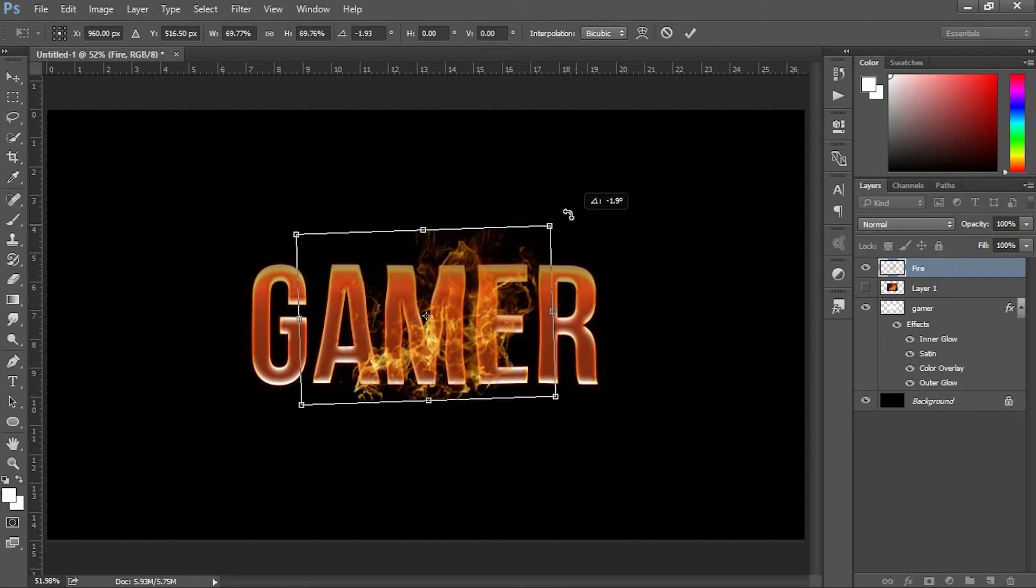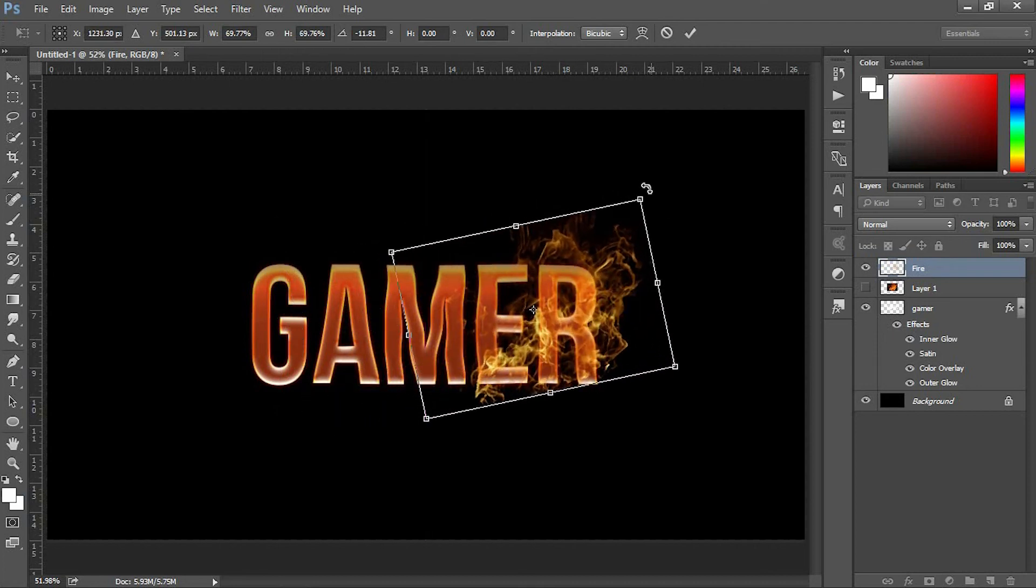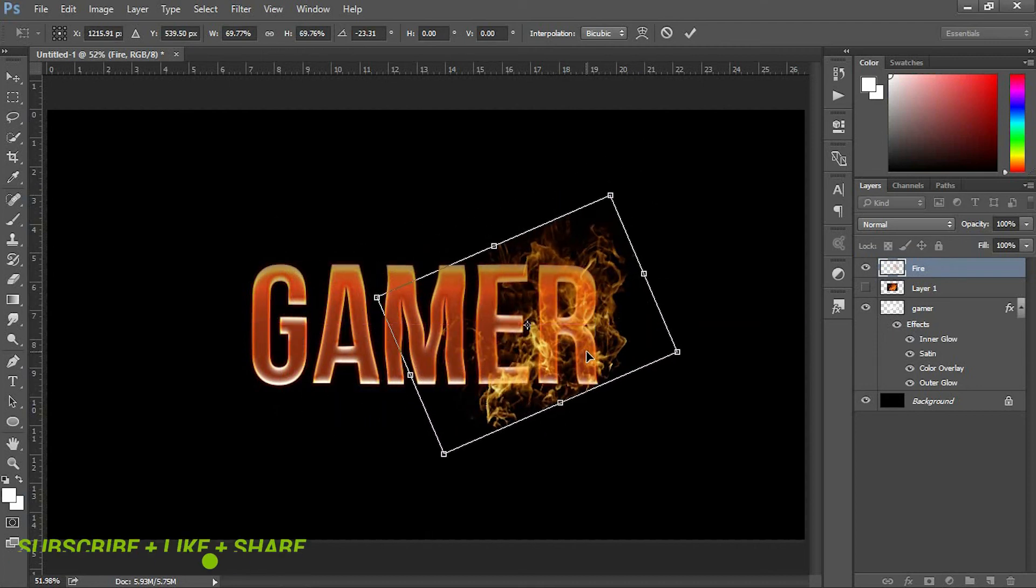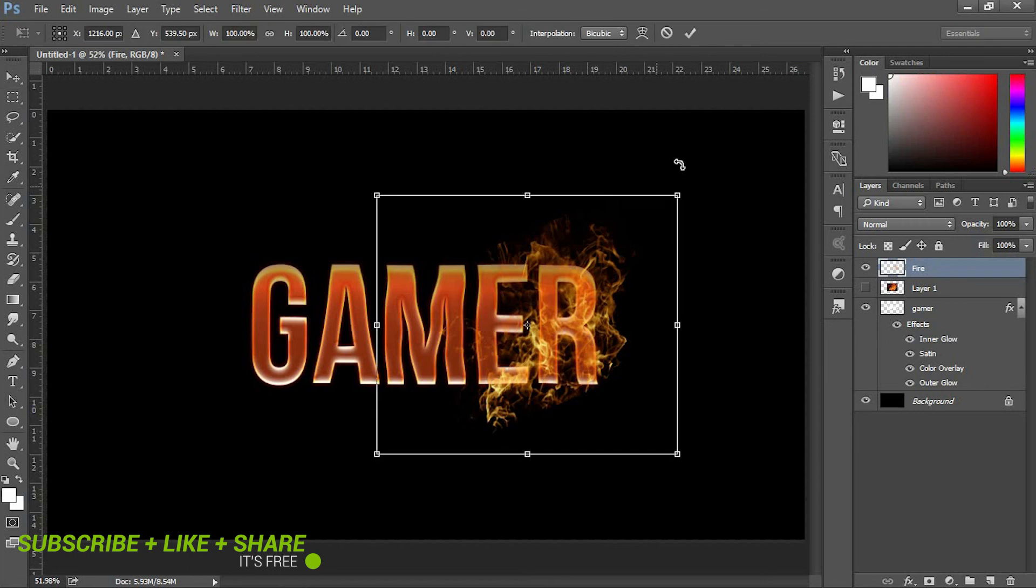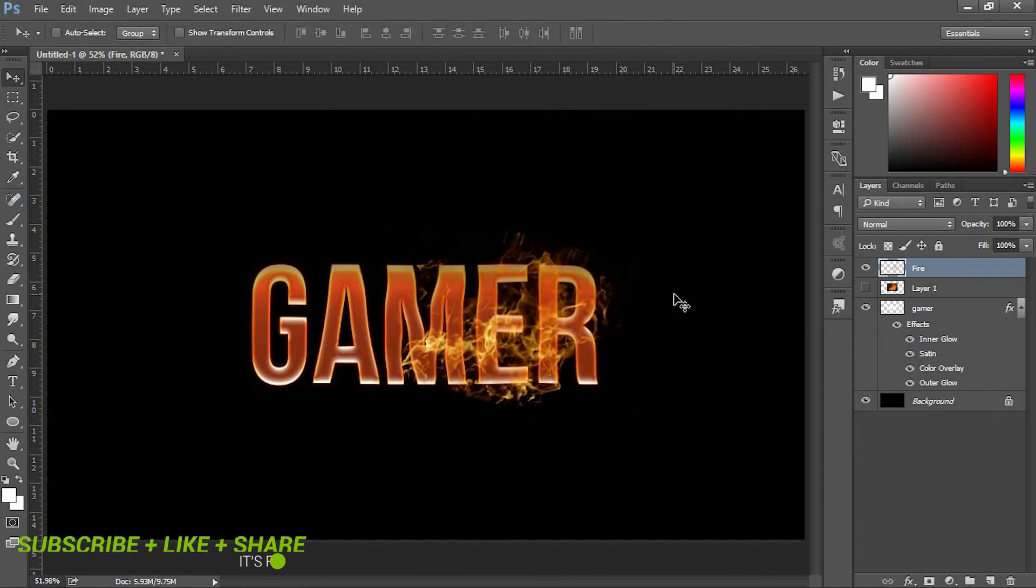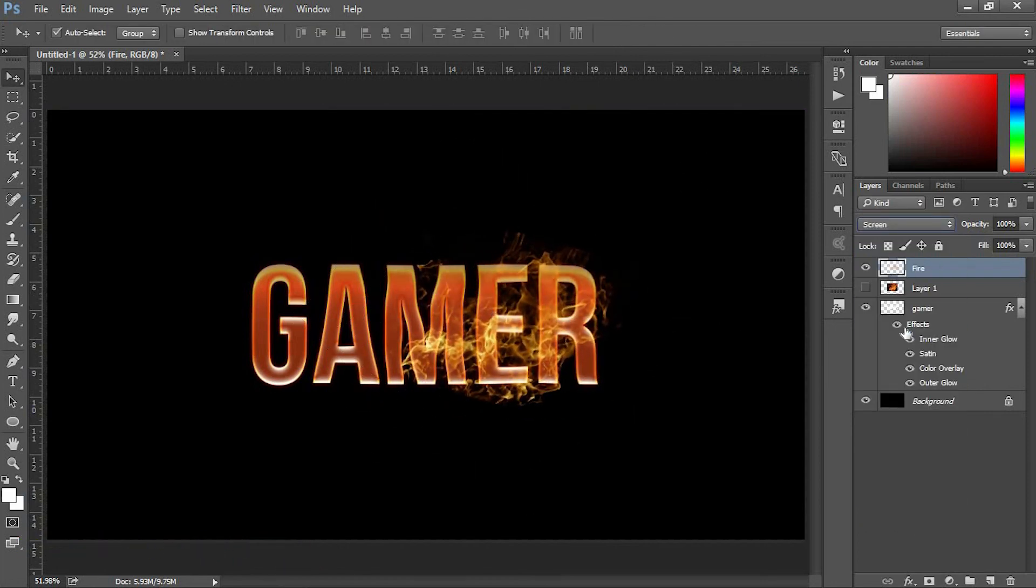Position the layer where you want it. Duplicate the layer and apply it where you missed the fire effect. I'm going to speed up this part. After finishing, use the Eraser tool on any unwanted fire.